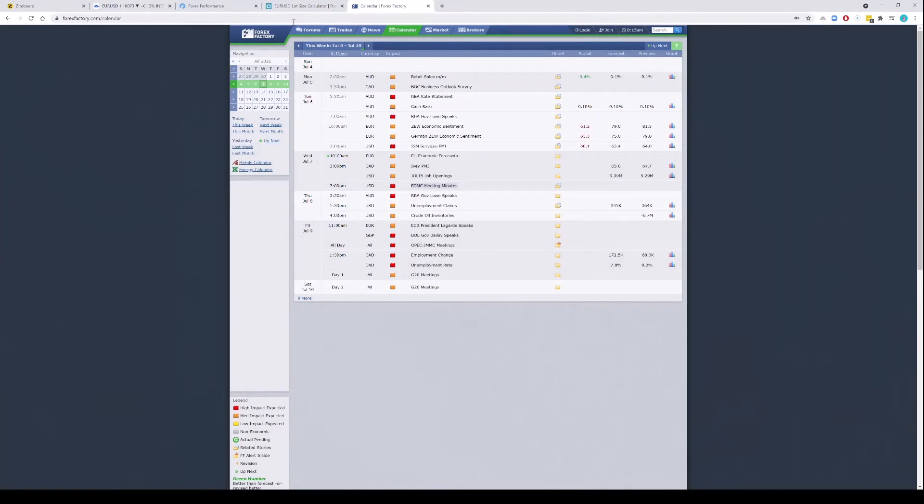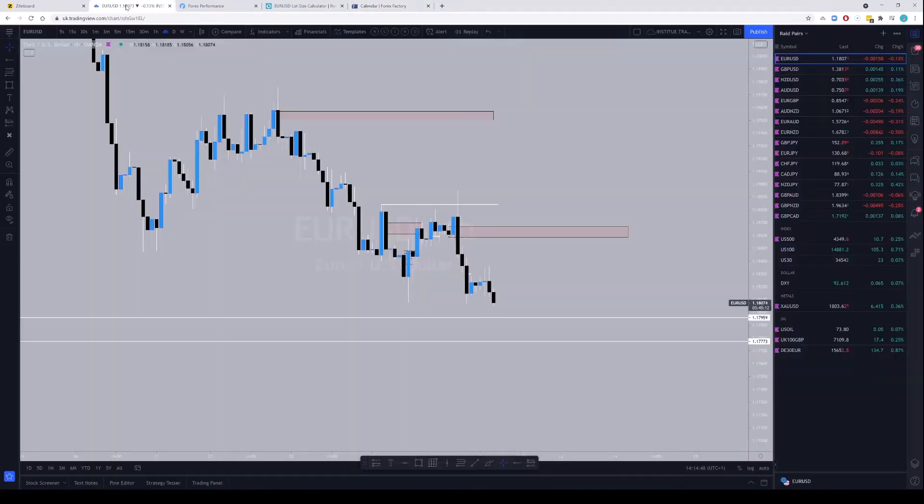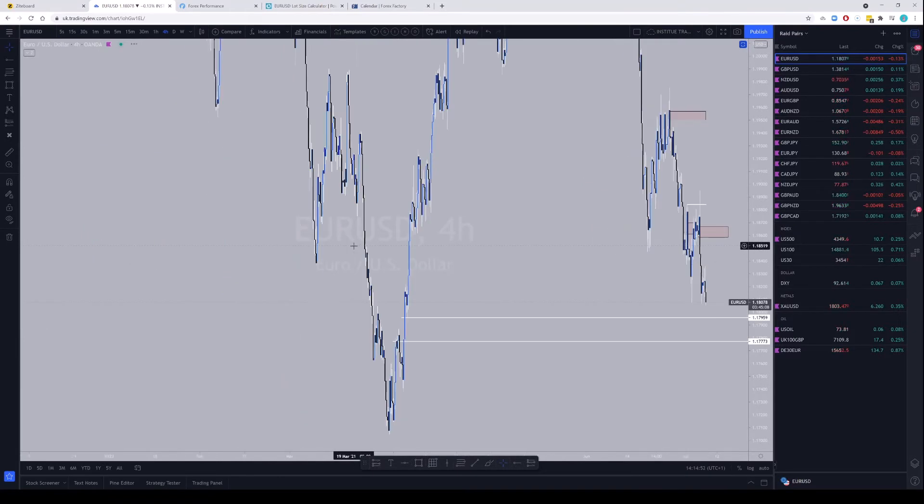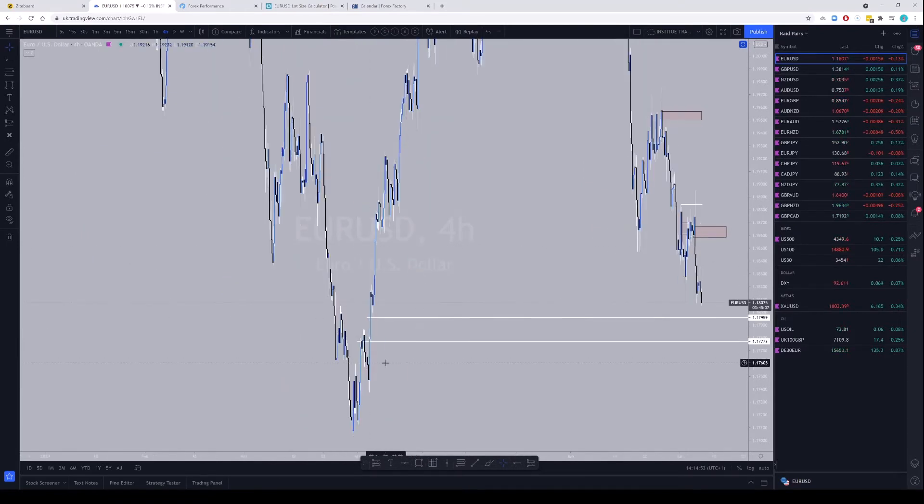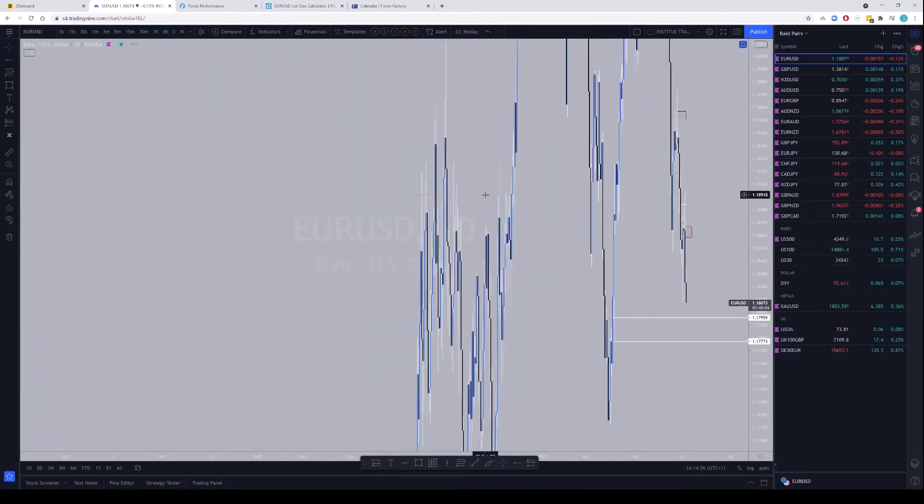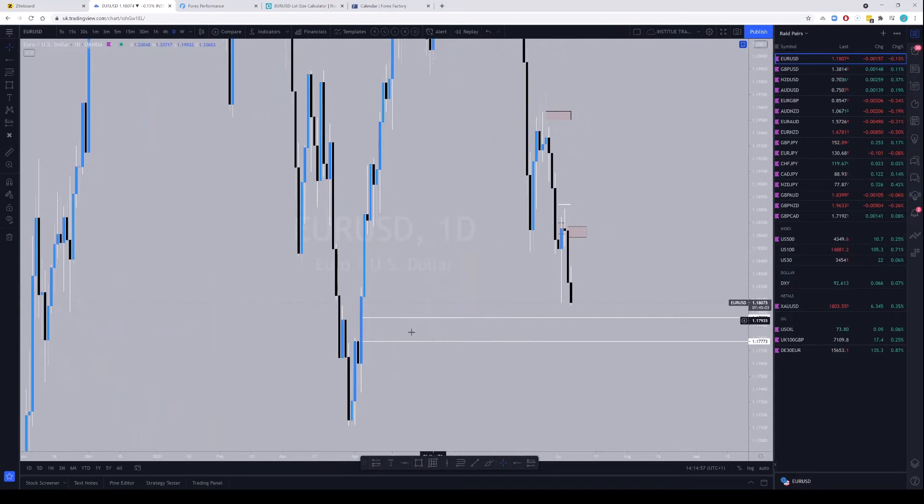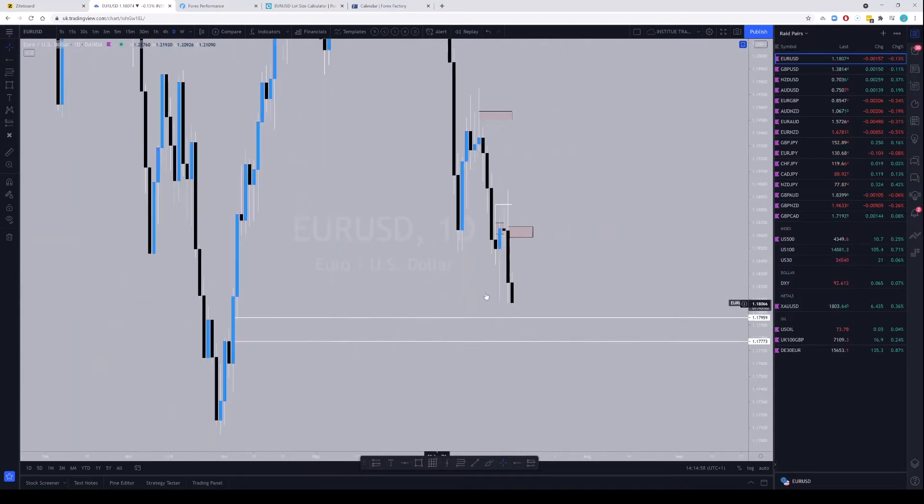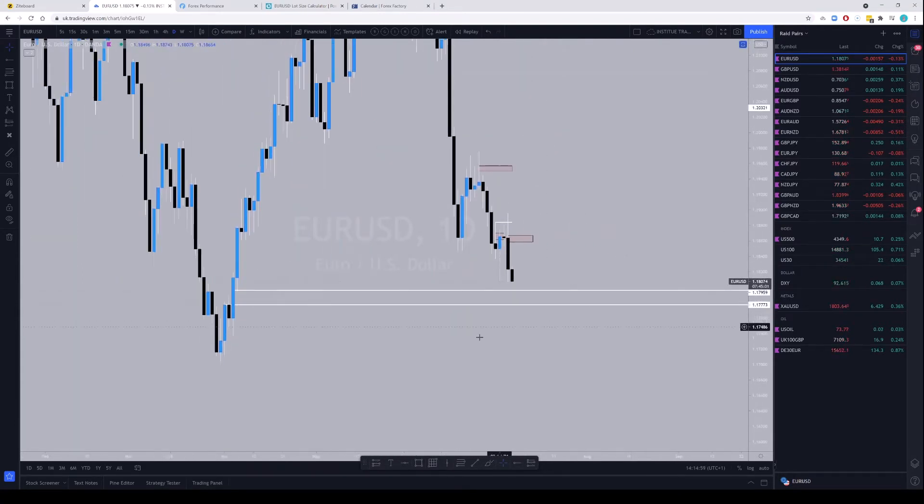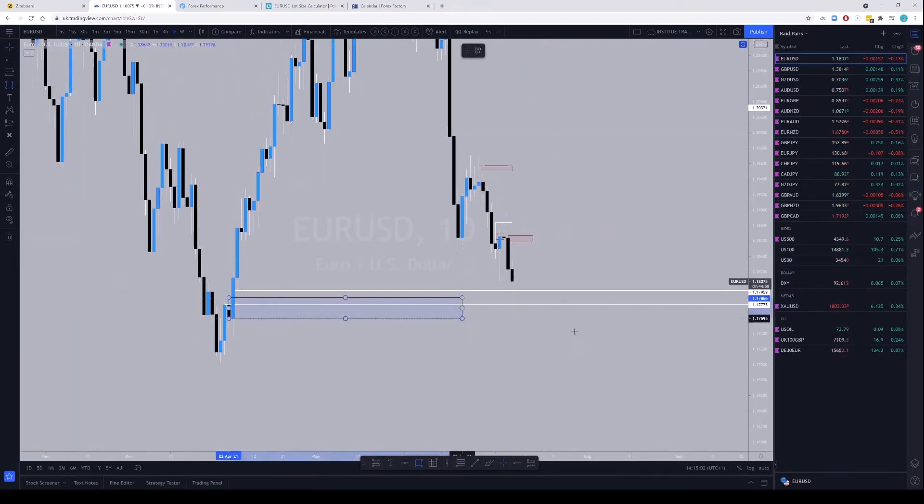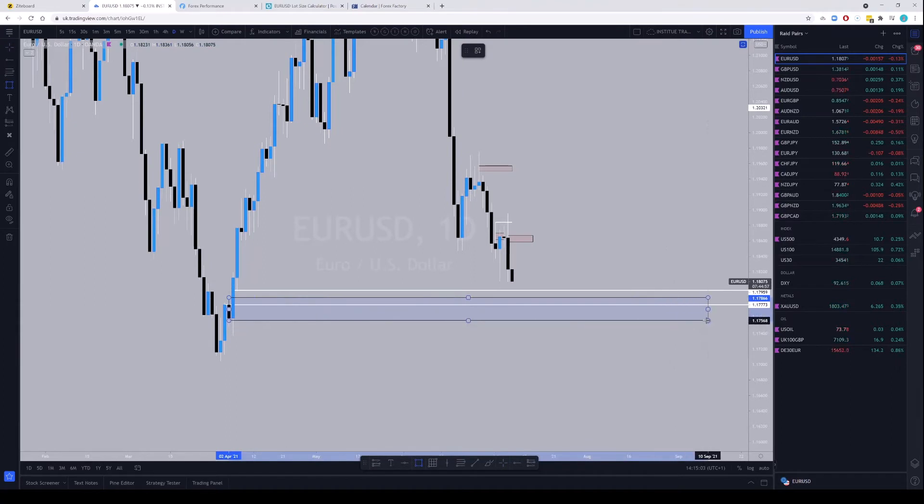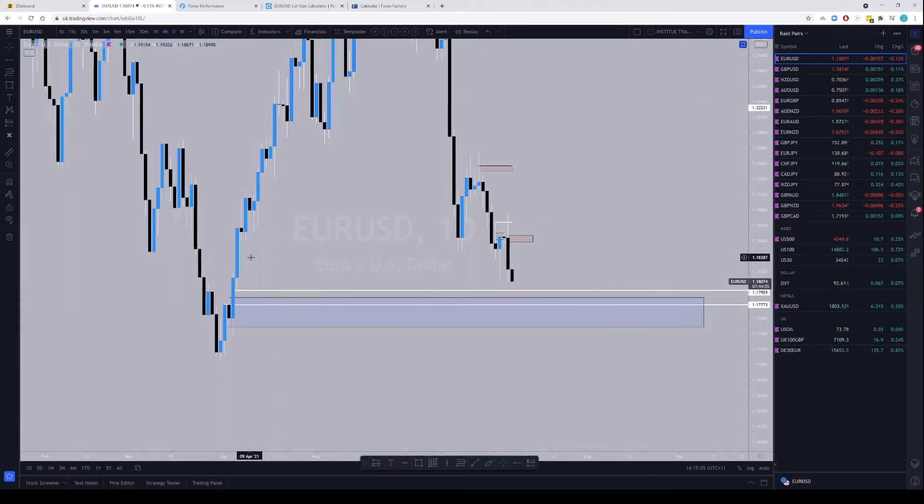So they can use that one to reverse price. So the level that you want to be watching is this one here, basically the order block, this one right. So let me highlight that. That's the level you want to watch.